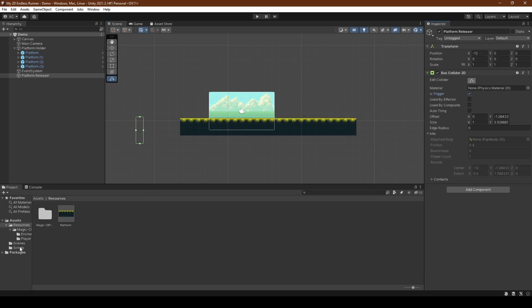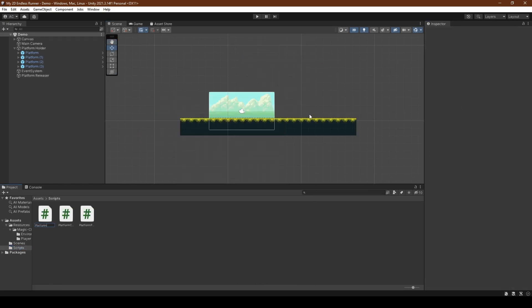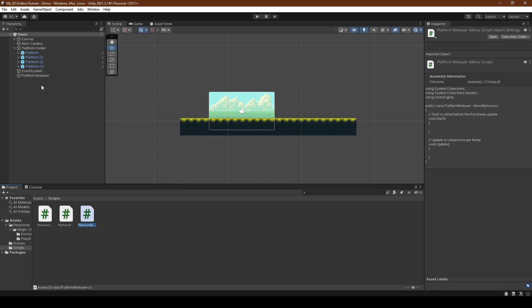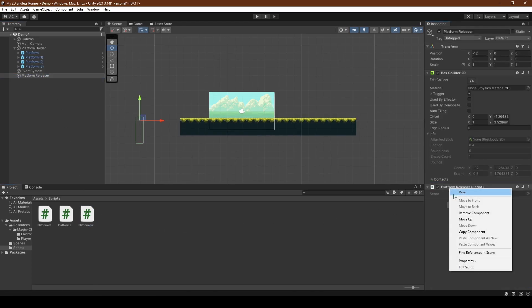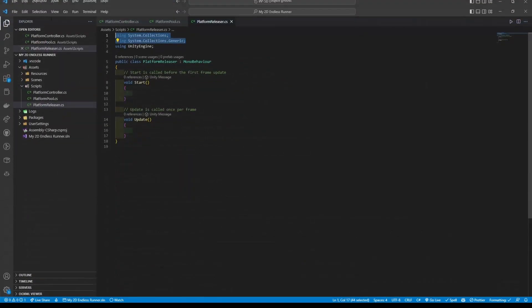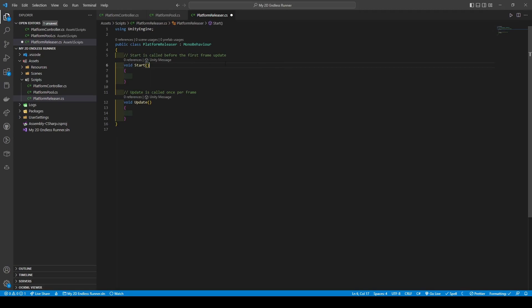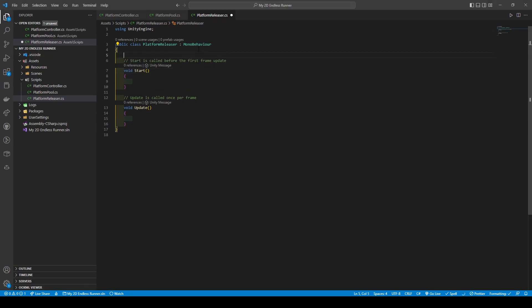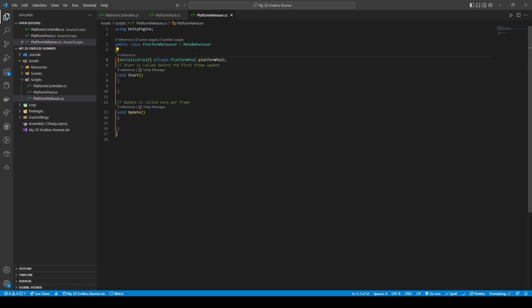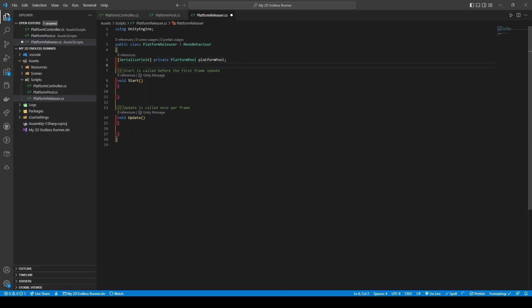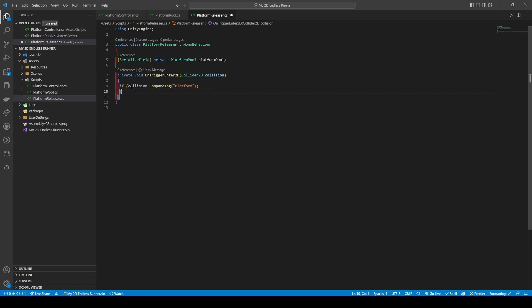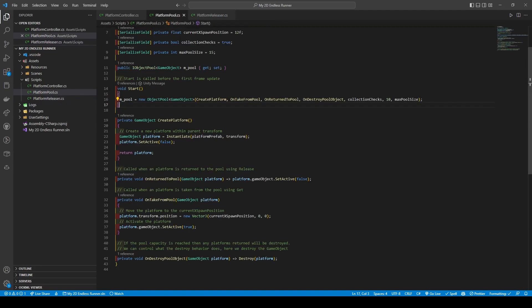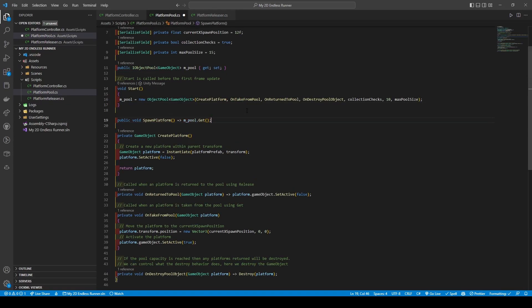Now heading back into the scripts folder, we're going to add a new script called platform releaser, dragging it onto the platform releaser game object, right clicking it and selecting edit script. Once again removing both system imports, we're going to add a new private variable platform pool called platform pool, giving it a serialized field attribute, removing both the start and update methods and adding a private void OnTriggerEnter2D which takes in a collider 2D collision with its parameters and giving it an if statement with its condition being collision.CompareTag platform, but there's not much we can do without anything to call.